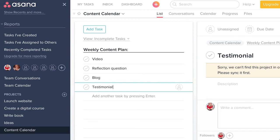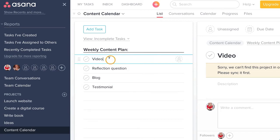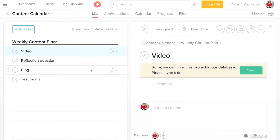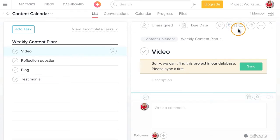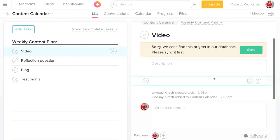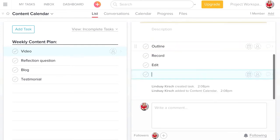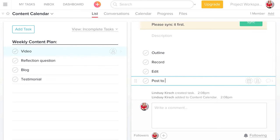Here is my plan, and I can even go in and close this sidebar and detail out further for the different pieces. For a video, I need an outline, I need to record, edit, and post to YouTube.